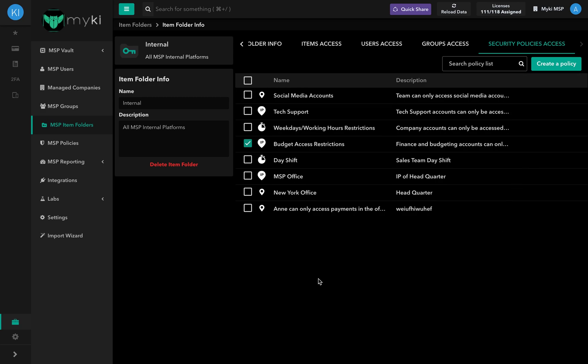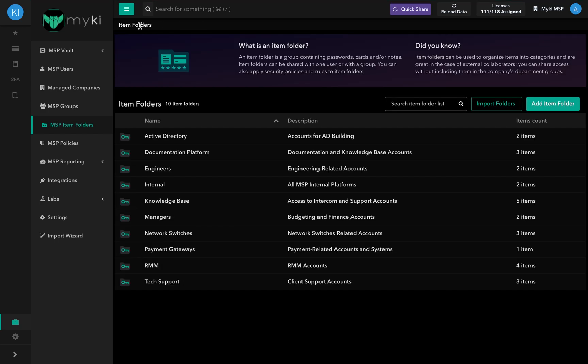To go back to the MSP item folders, simply click on Item Folders at the top left of the item folder card or on the MSP Item Folders in the navigation bar. At any point in time, you can find us on live chat, available on the app, the portal, and the website.